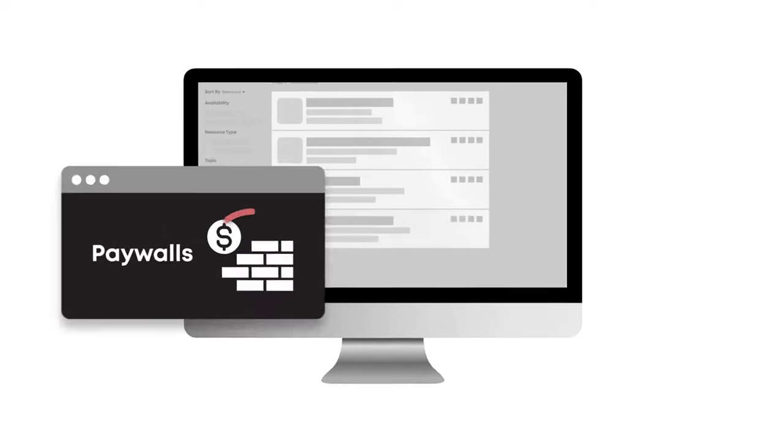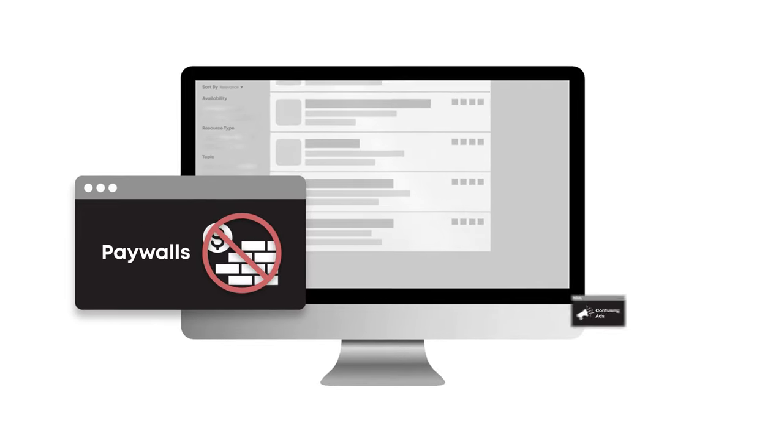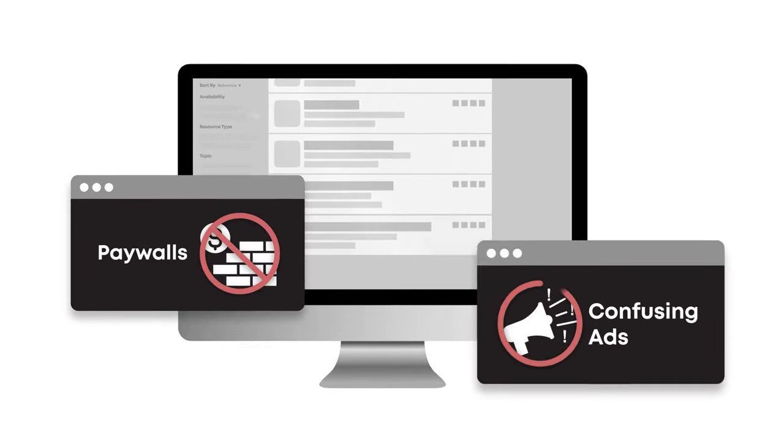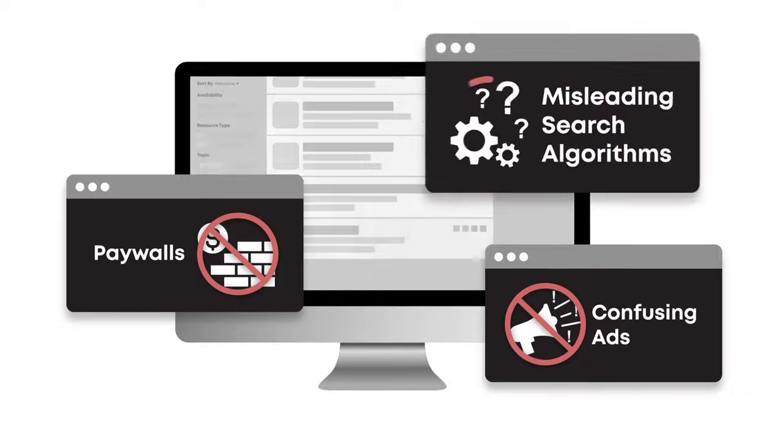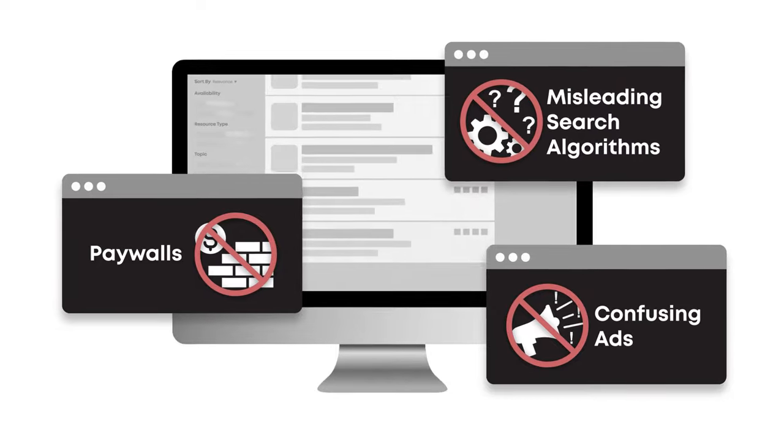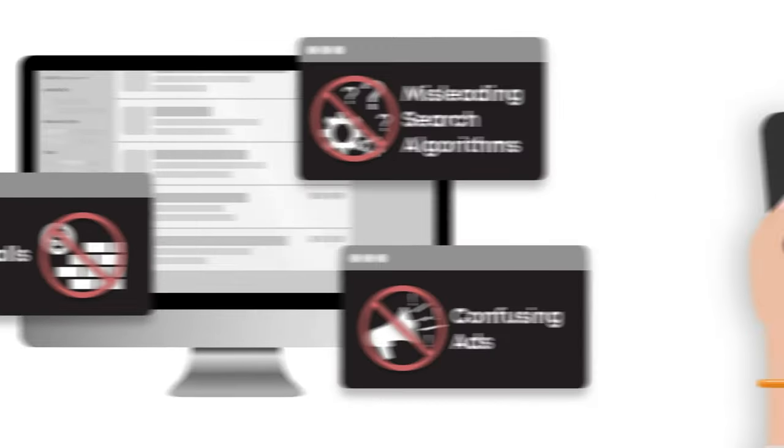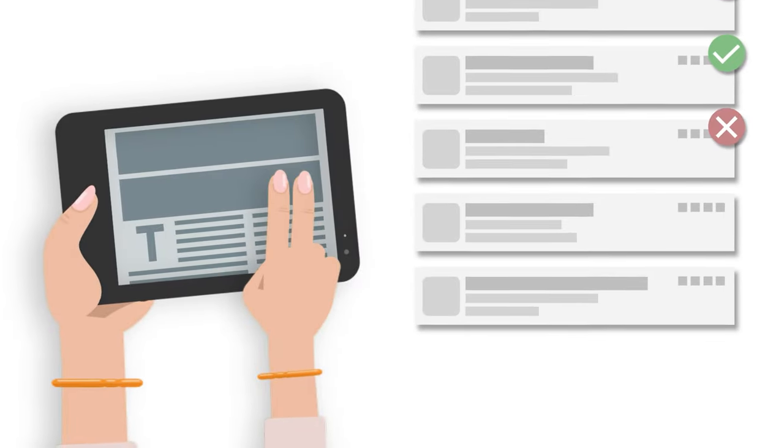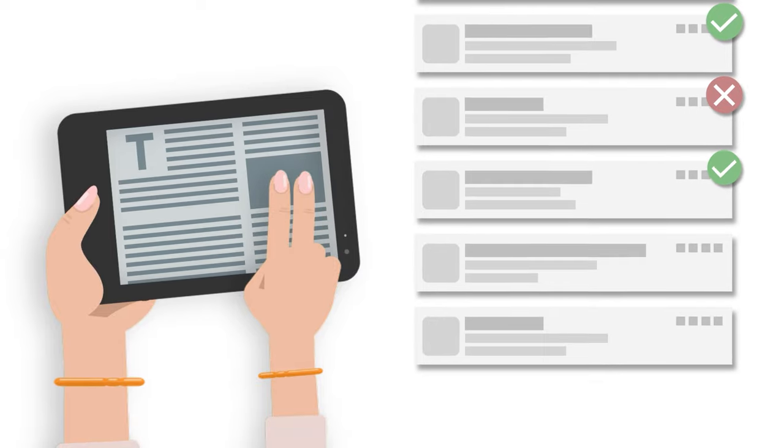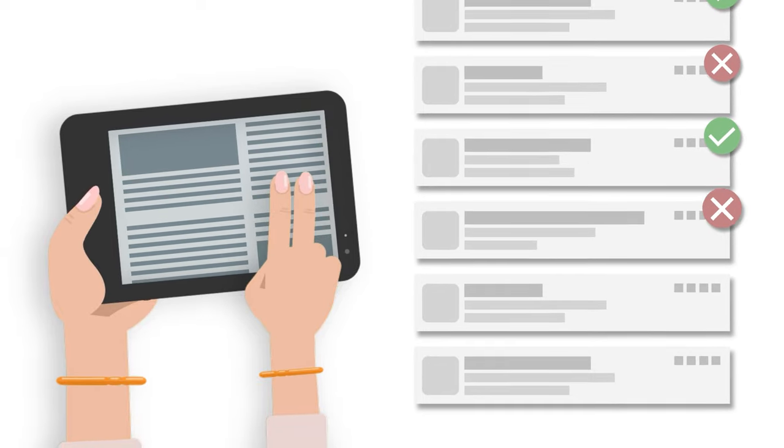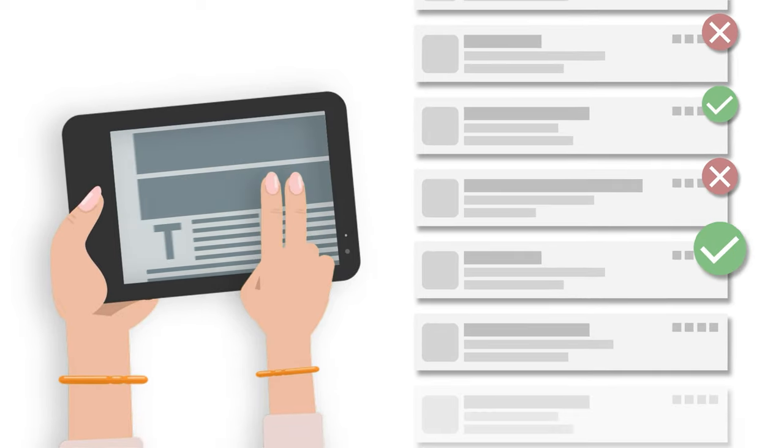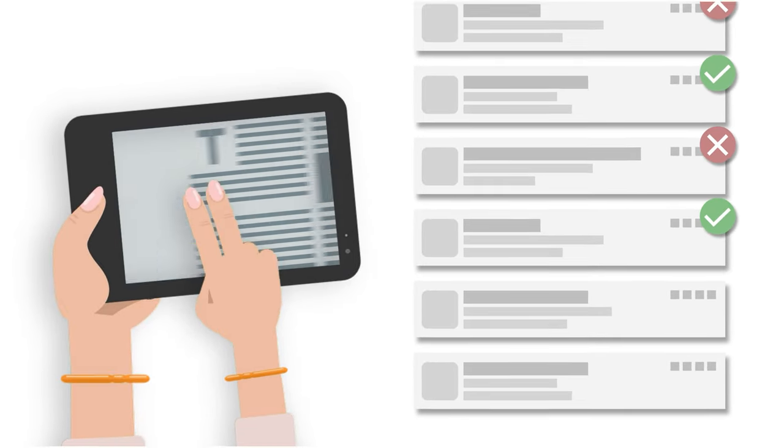Free of paywalls, confusing ads, and misleading search algorithms, Page One Plus connects you to relevant resources curated by experts at your college library right from your phone, tablet, or computer.